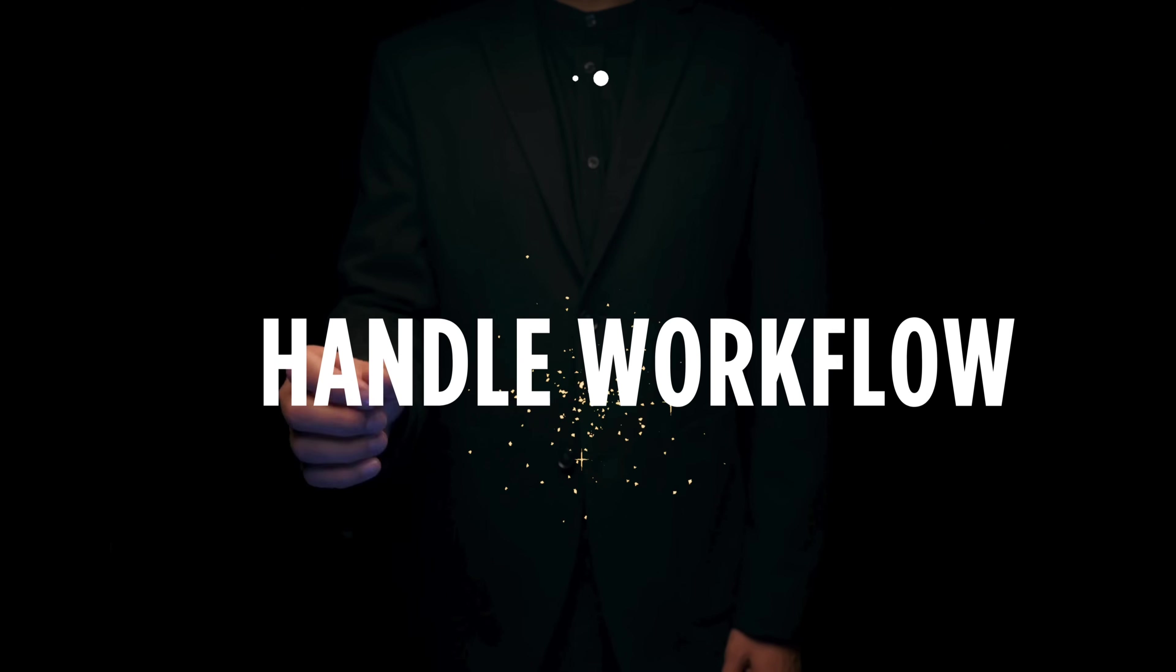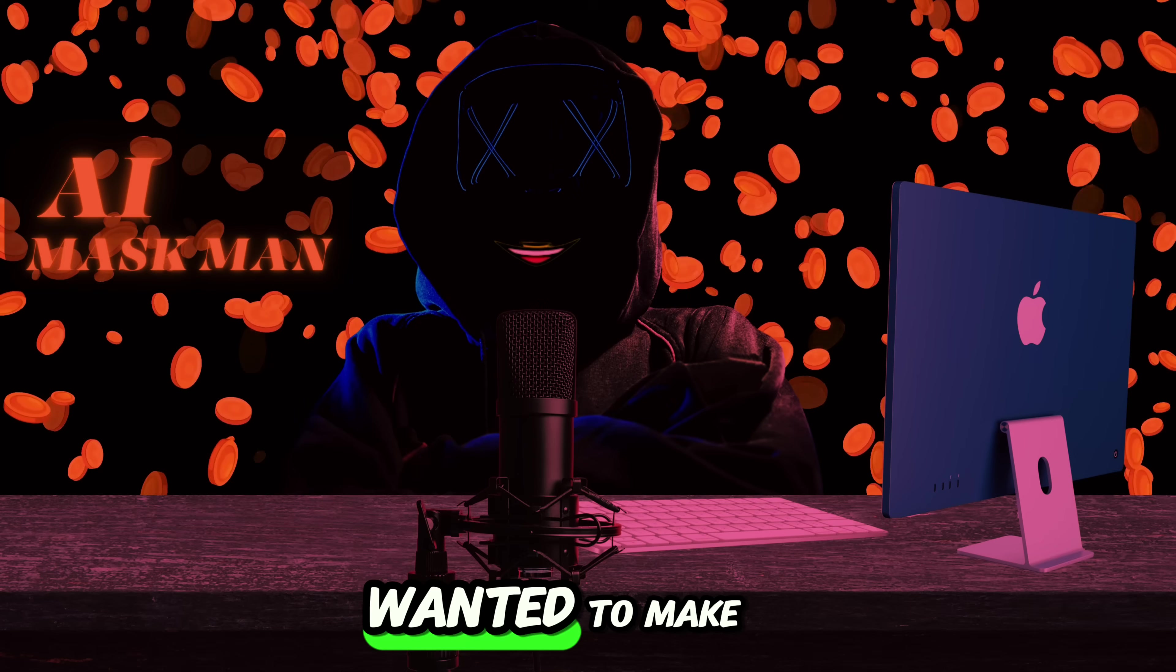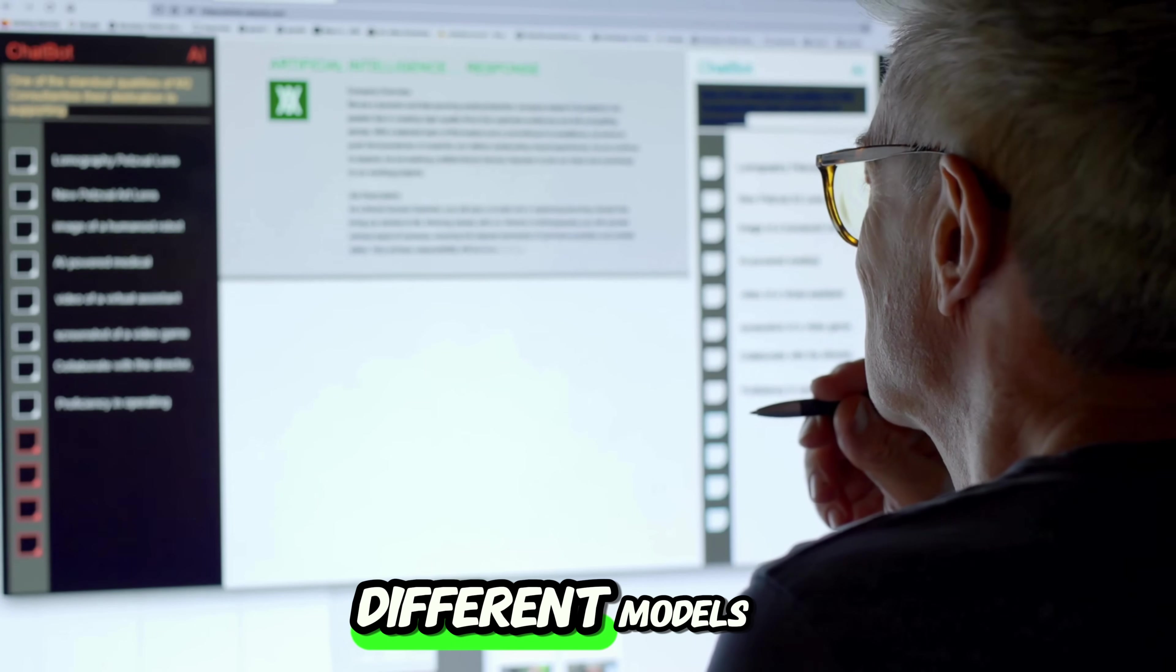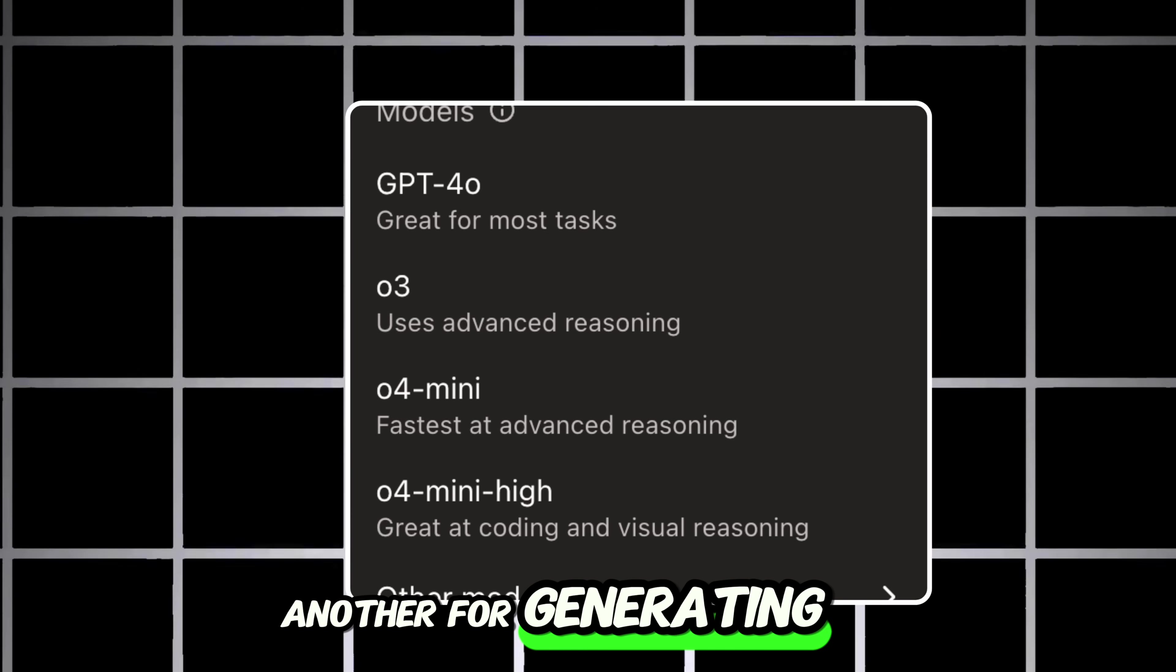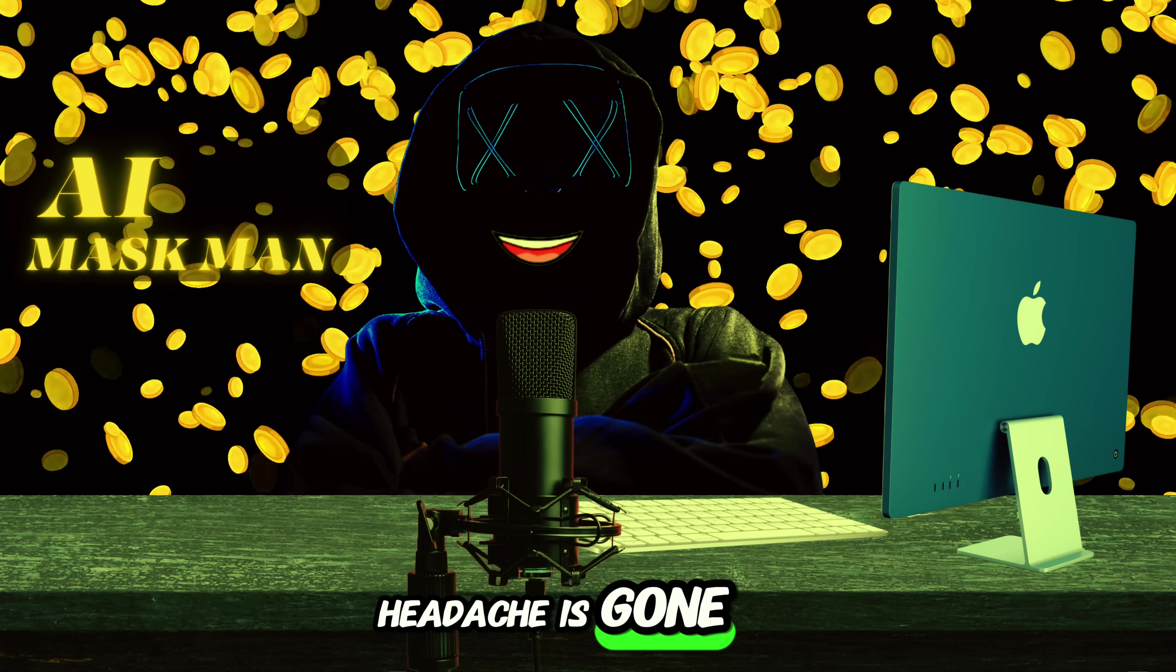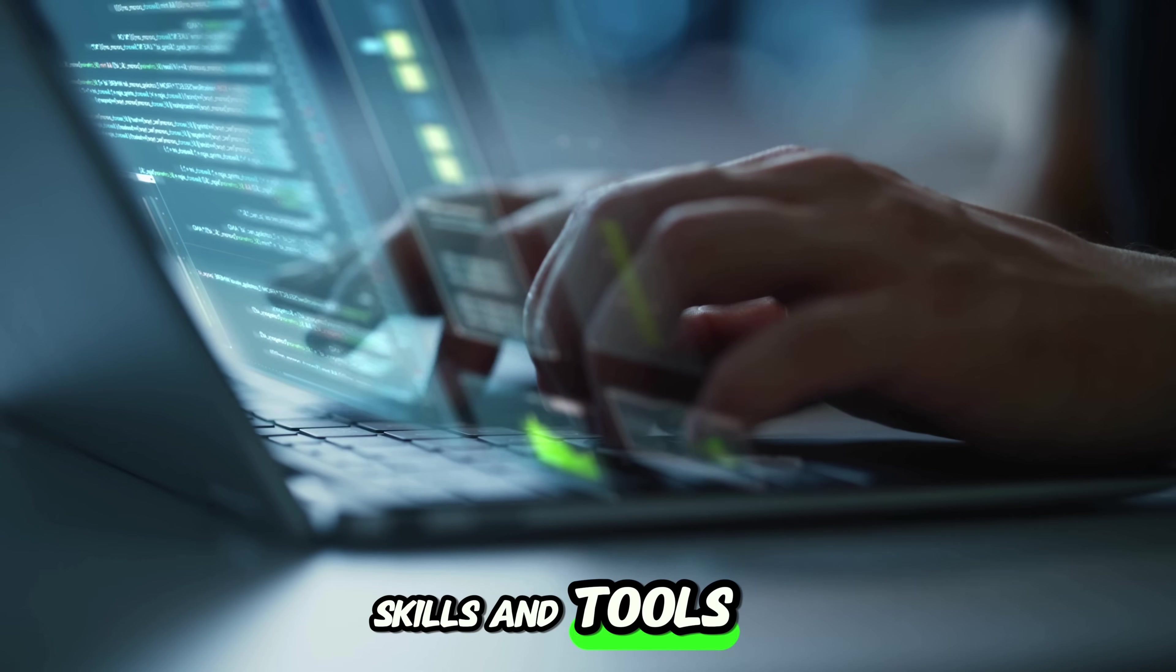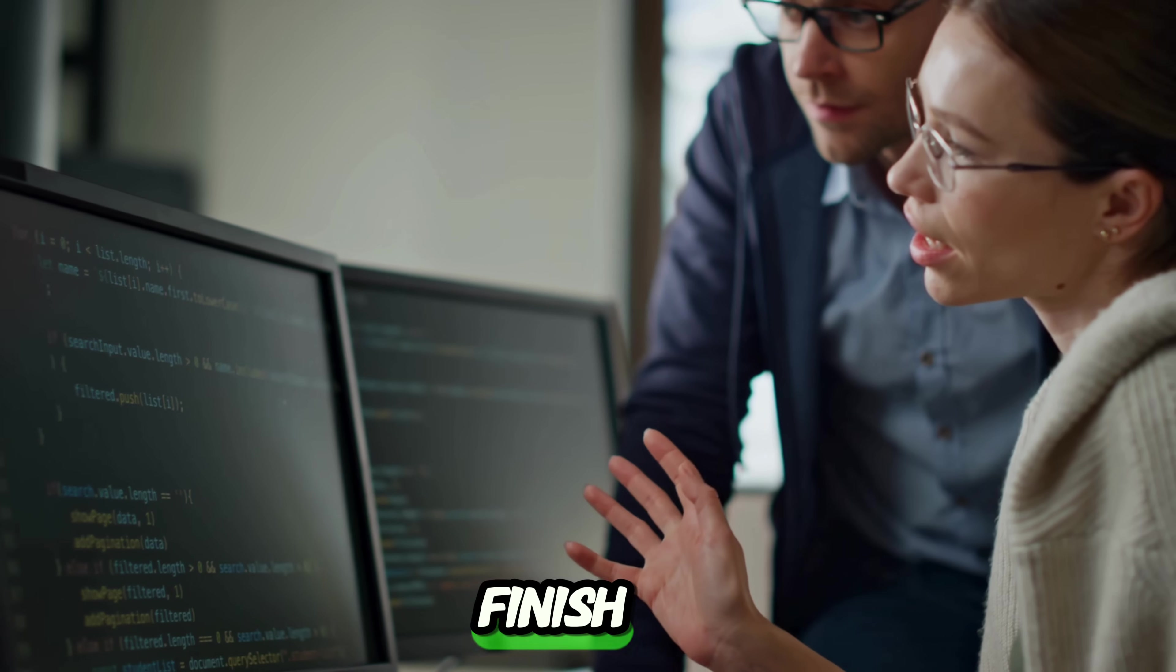Feature three, GPT-5 can handle your whole content workflow. Before, if you wanted to make content with AI, you had to keep switching between different models and tools. One model for writing scripts, another for generating images, another for research, and so on. With GPT-5, that headache is gone. It automatically figures out which skills and tools to use, and it handles the entire process from start to finish.